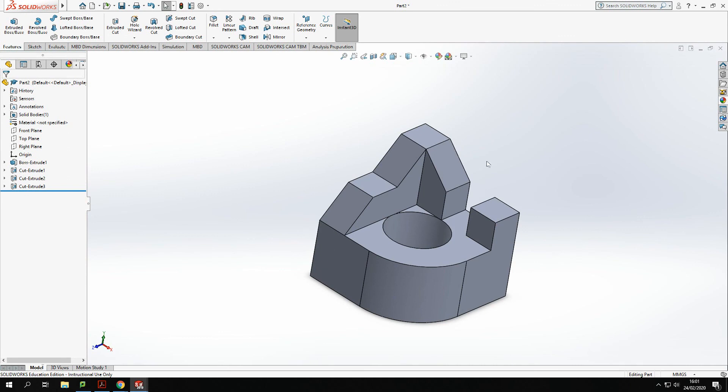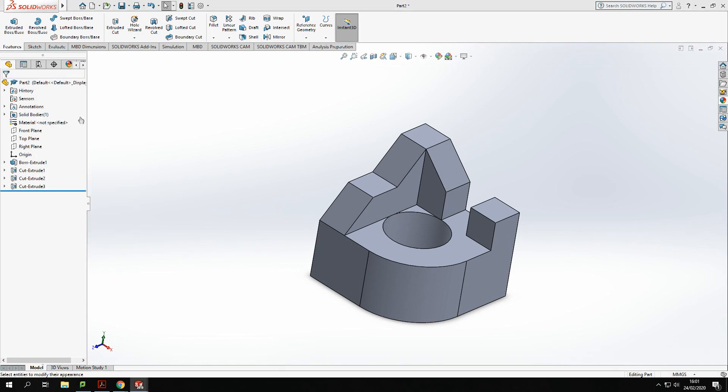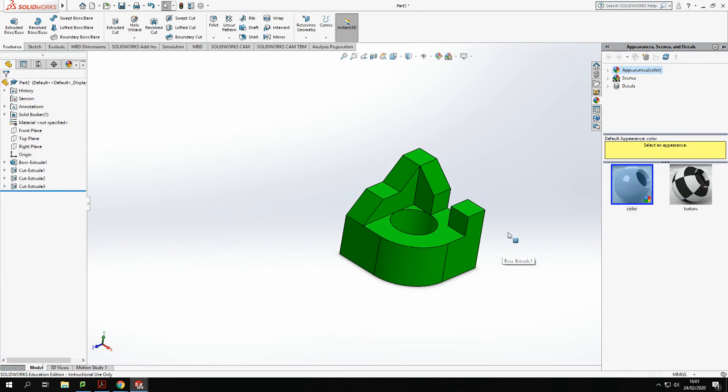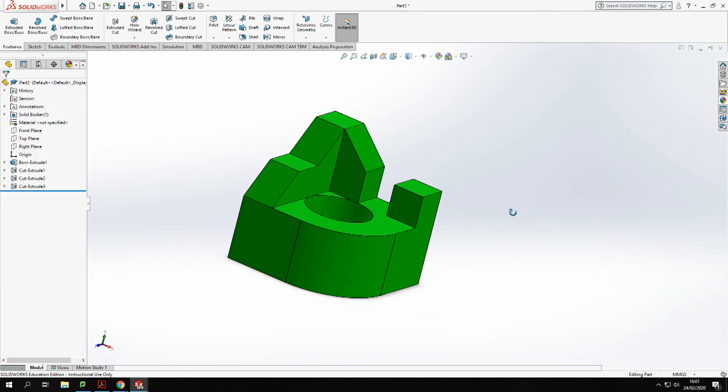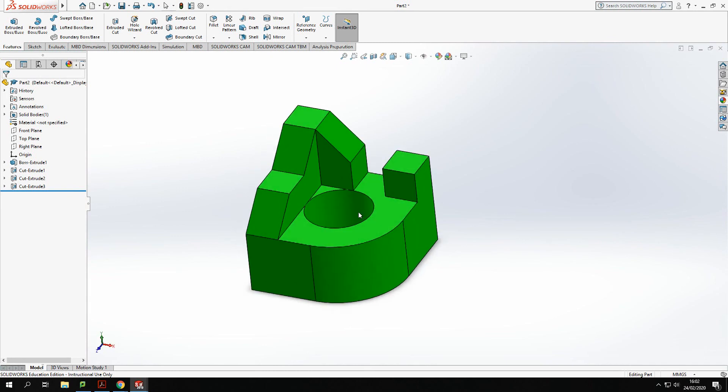With that, I just like to add a material at the end. Let's go for an appearance, let's change that appearance, let's give it a color, let's go green, and there we go, we've finished that component.